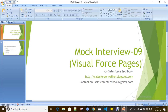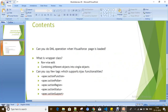Hi everyone, today we are going to discuss a few questions on Visualforce. Can we do DML operations when a Visualforce page is loaded? The answer is yes.